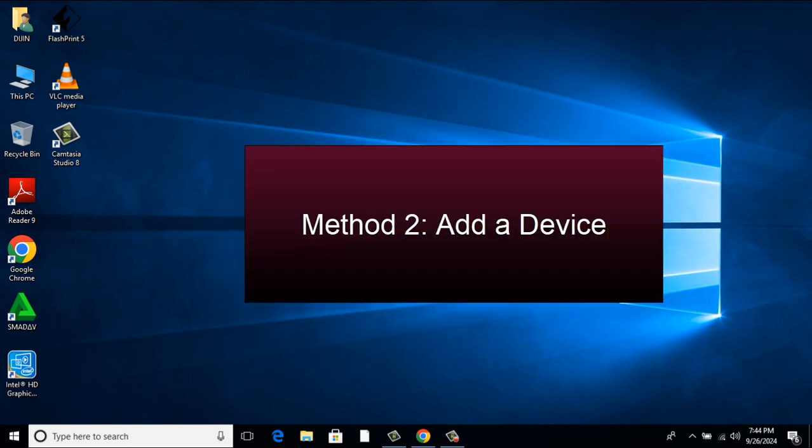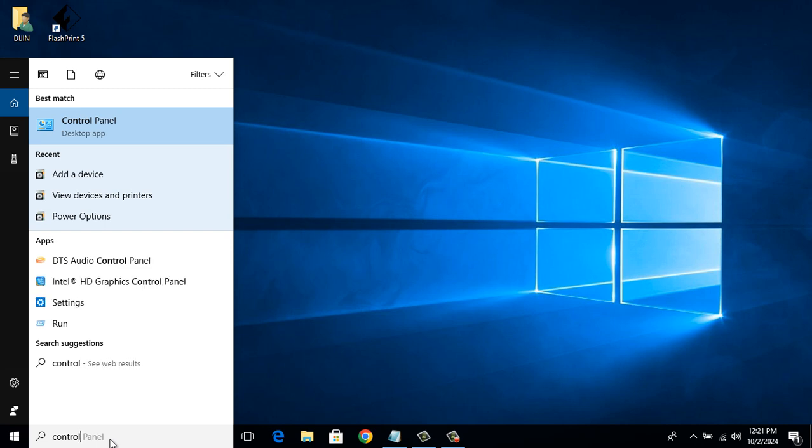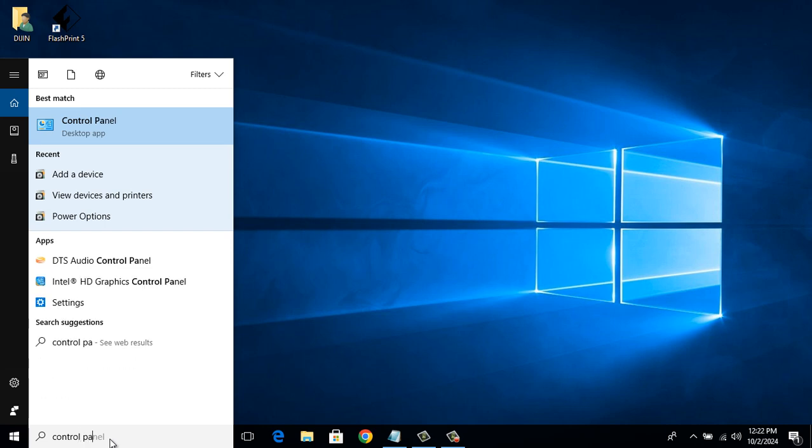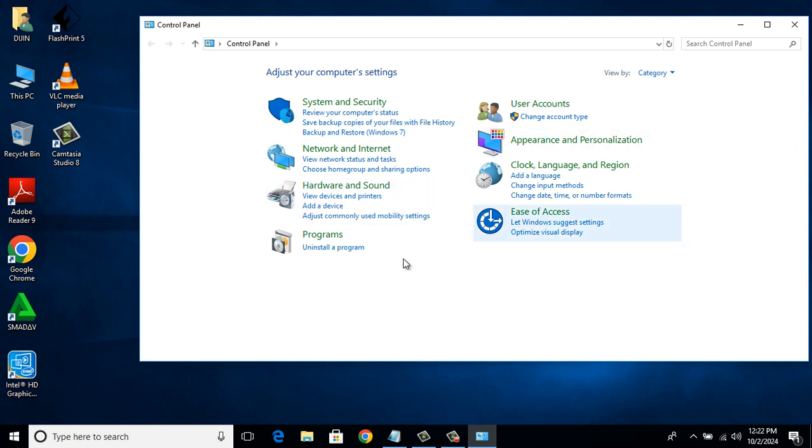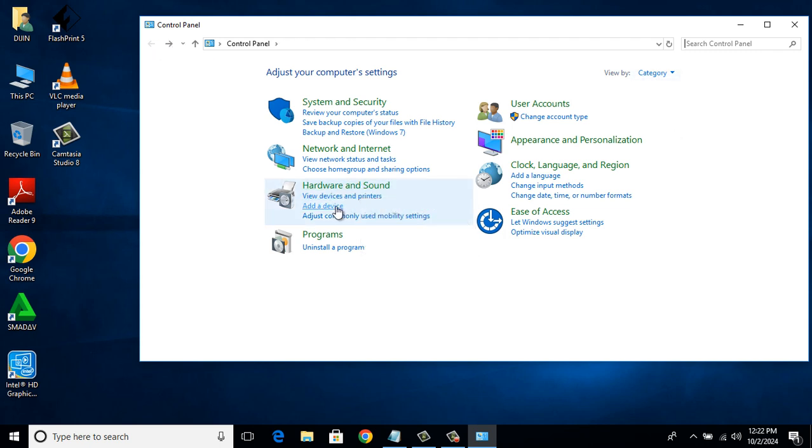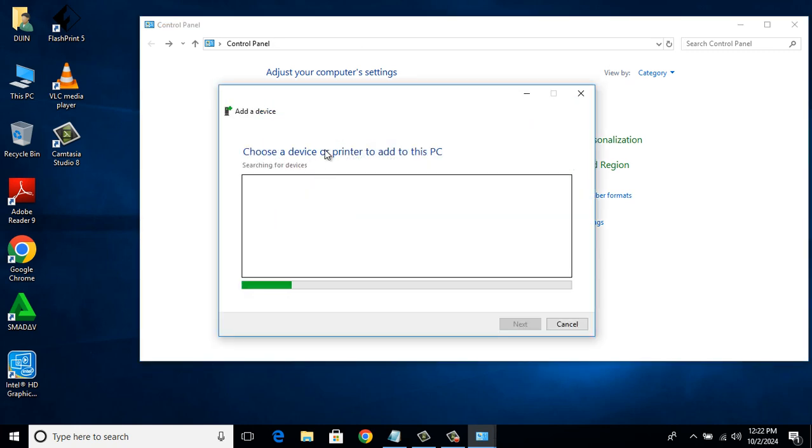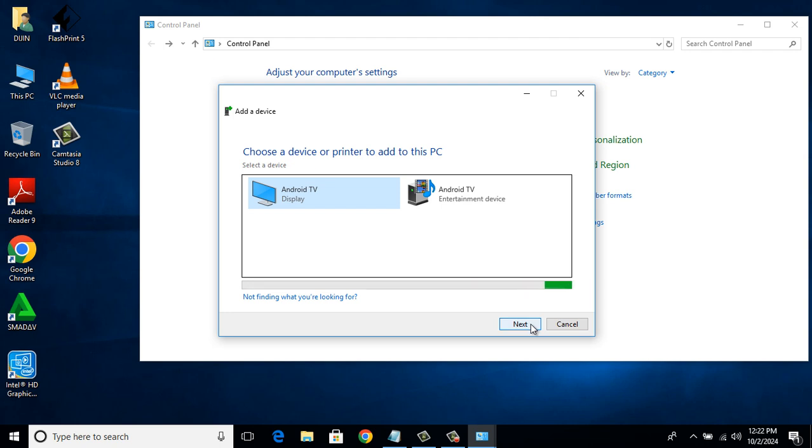Method 2: Add a device. If you don't see the window like this, then change the viewing option to Category. There under Hardware and Sound, click on Add a device. After searching, it may show your USB device there. Then select the USB device and click Next. And then select Yes. If it doesn't show your device there, let's go to Method 3.